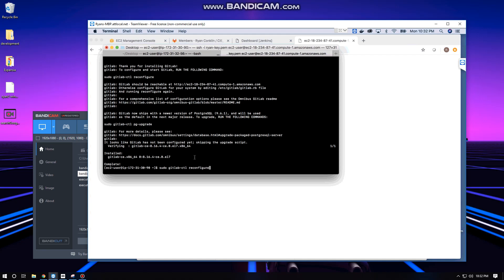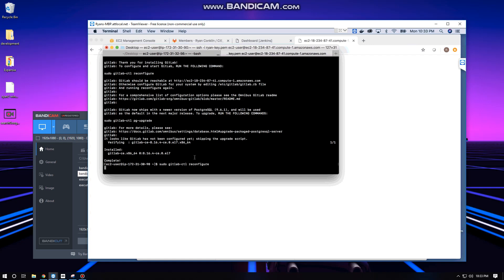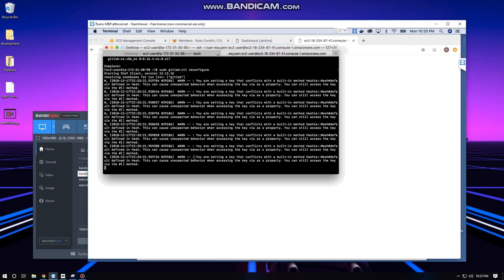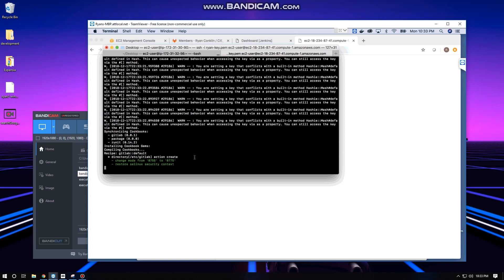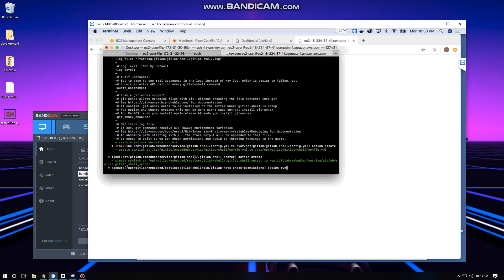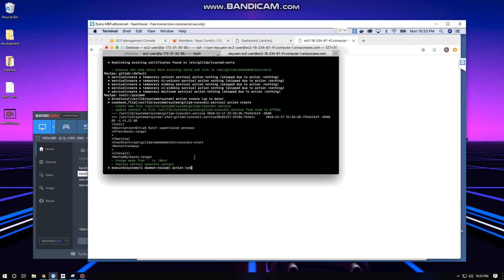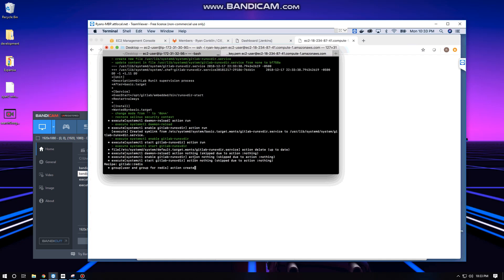Let's go ahead and run our sudo gitlab-ctl reconfigure. This essentially is going to look at the gitlab.rb file which is located under /etc/gitlab. Because we're not editing that file and we're using all the default settings, our GitLab instance will be reachable at the EC2 public DNS. We're just telling it okay, default settings are fine, go ahead and reconfigure. It's going to kick off Chef and use everything inside of that RPM to install and further configure GitLab. This can take anywhere from a minute to five minutes depending on your system.